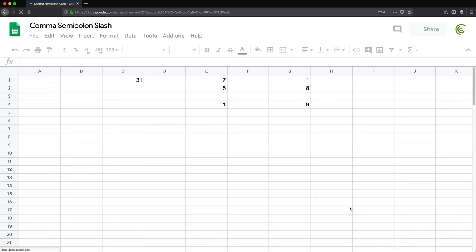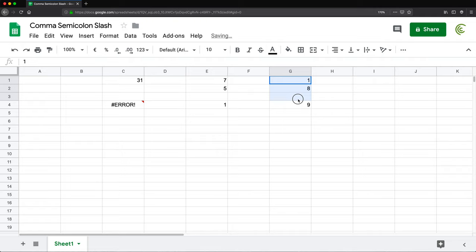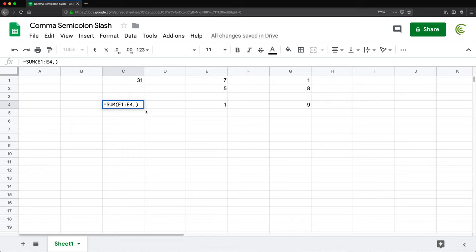So now I'm going to try the same thing. If I go here and do equal sum open parentheses, and I select this range, do a comma and select the second range. See, I got an error because comma is not a valid separator anymore. So once I switched the country settings, I'm going to have to use now a semicolon.